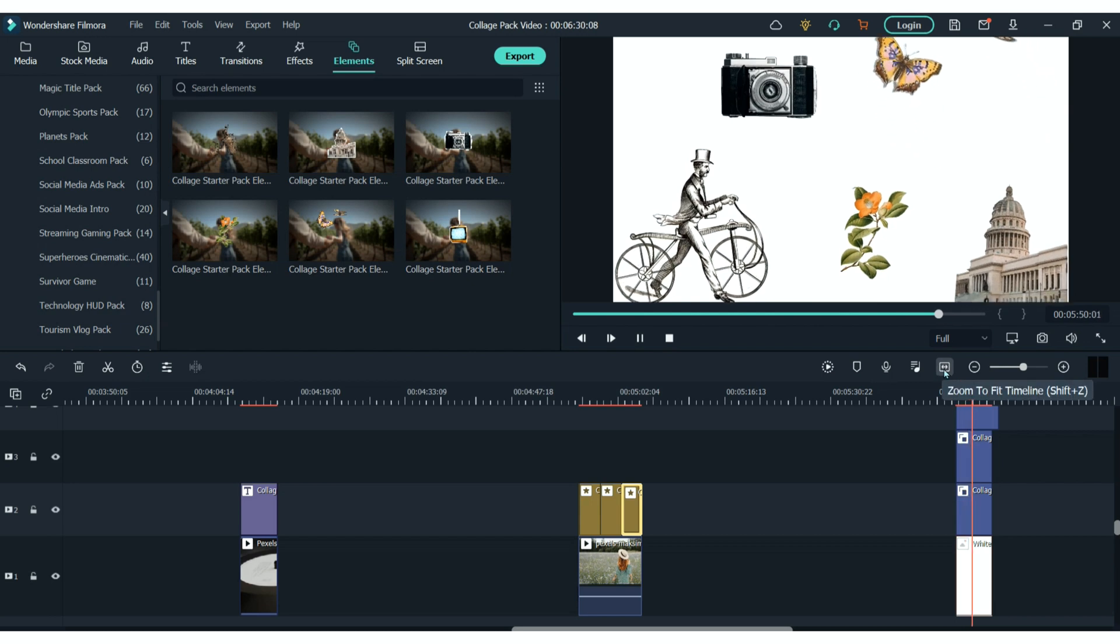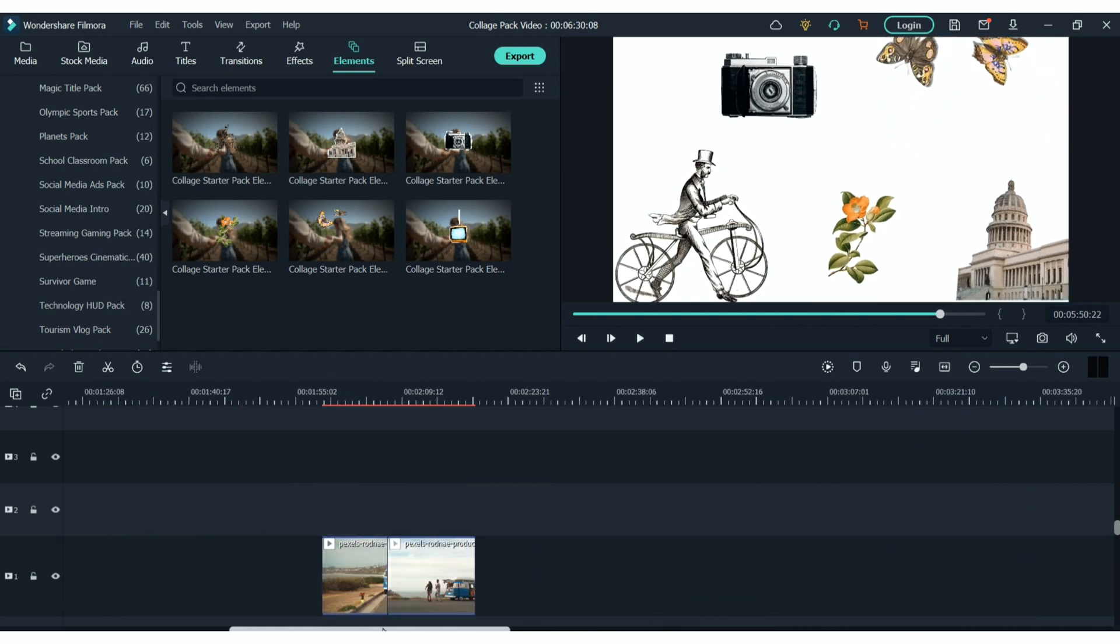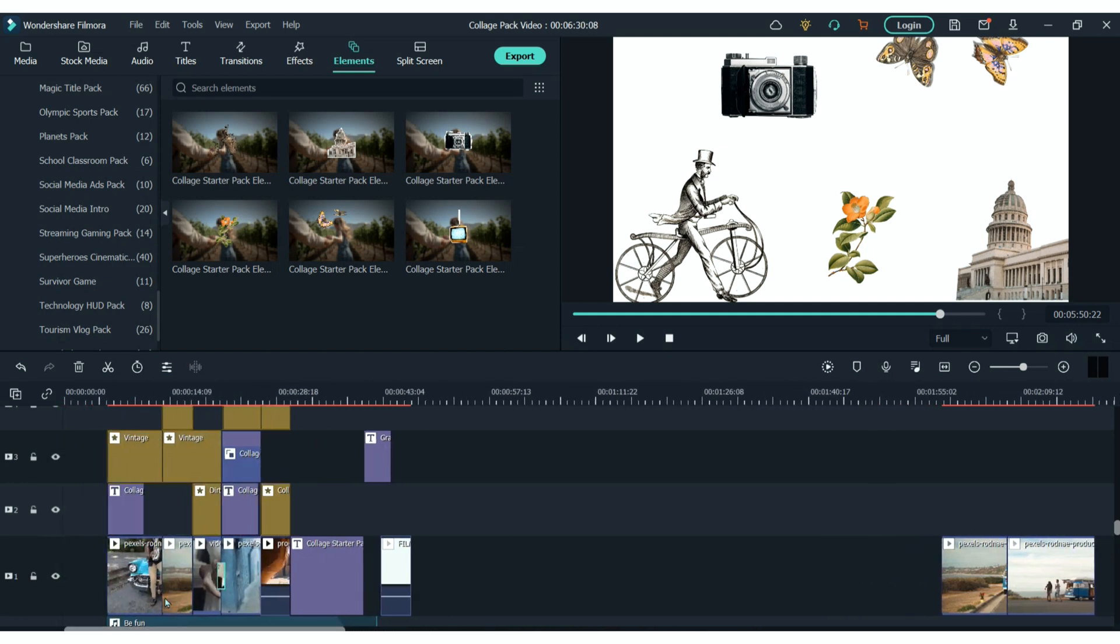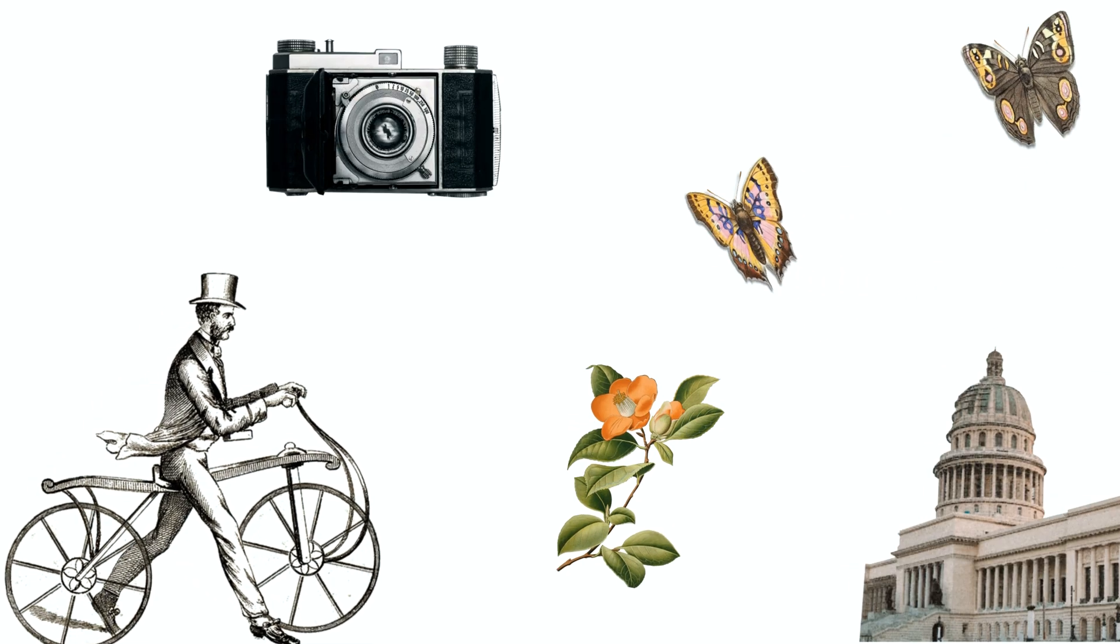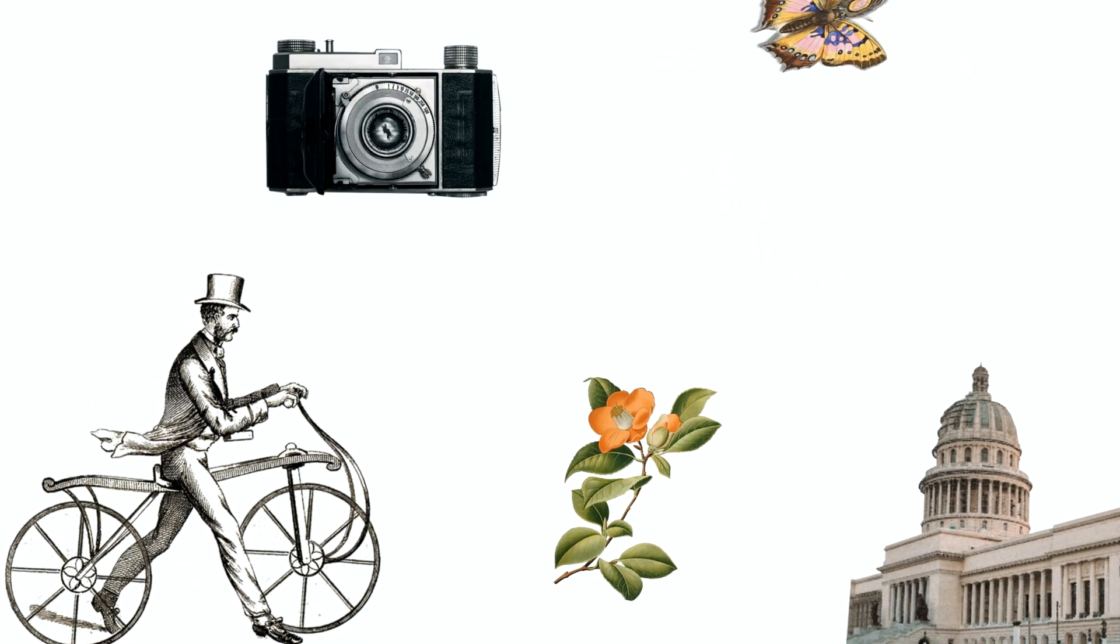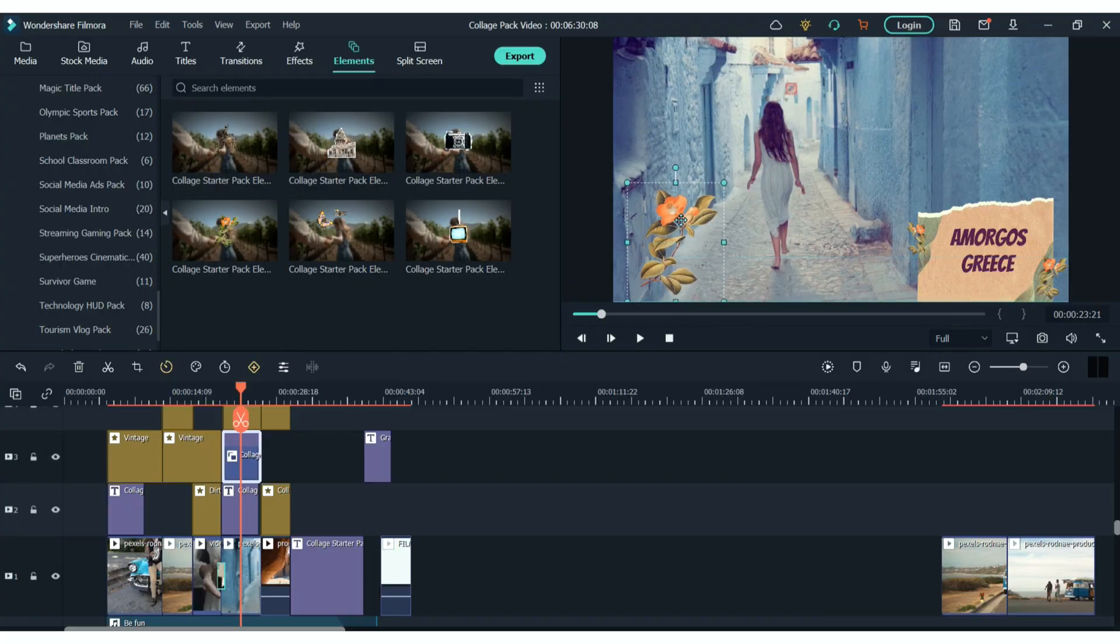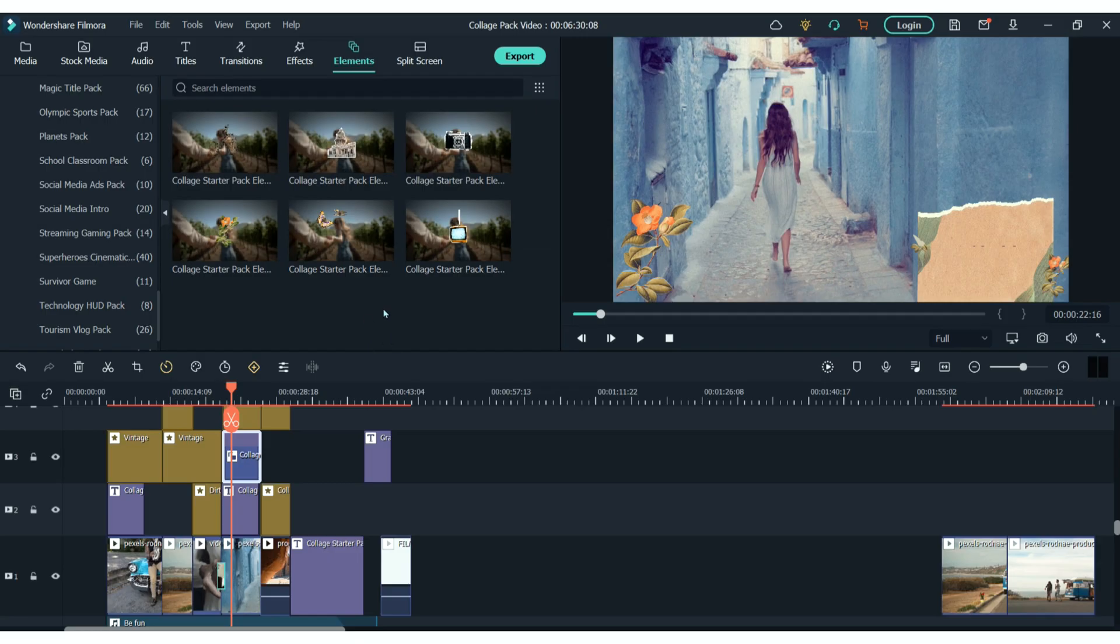And finally, in the elements section, there are these super cute little animated stickers that you can use. And I think these are probably one of my favorites. And you can use these in pretty much any way you like. Add them to your footage, make them bigger, smaller, it is completely up to you.